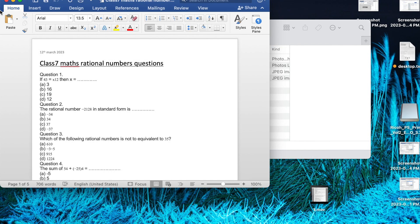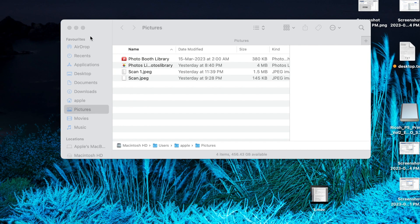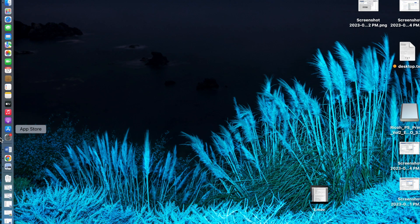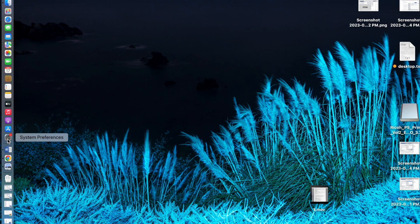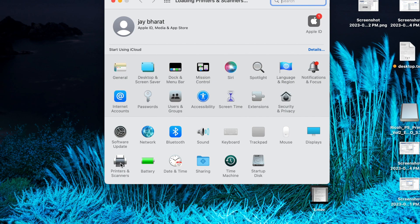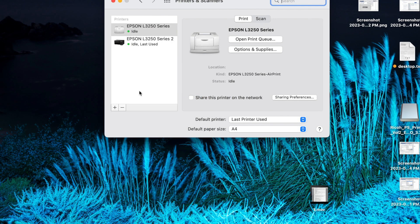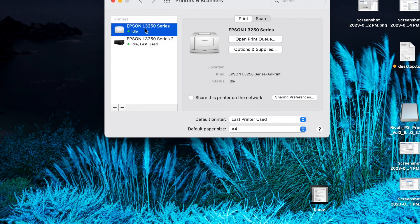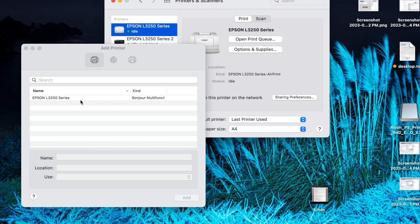You close everything, no problem. Go to settings, then printer and scanner. This one has not come in your machine till now. You just click on this plus icon and then here it will show like this.